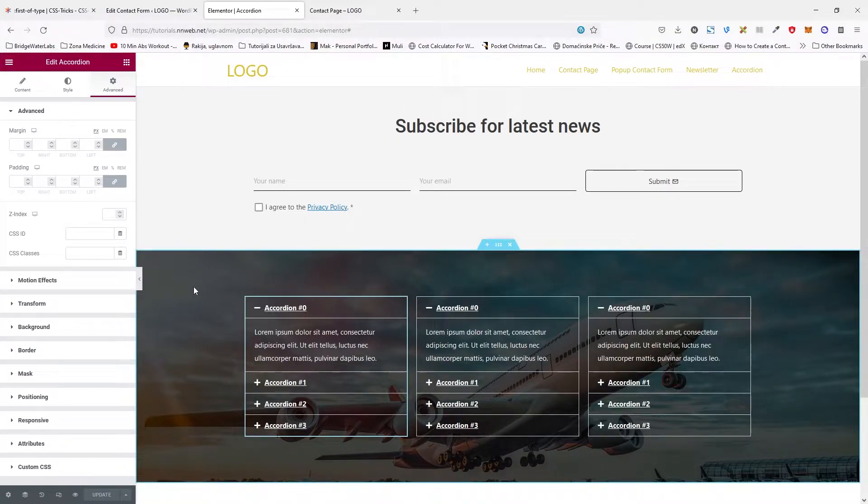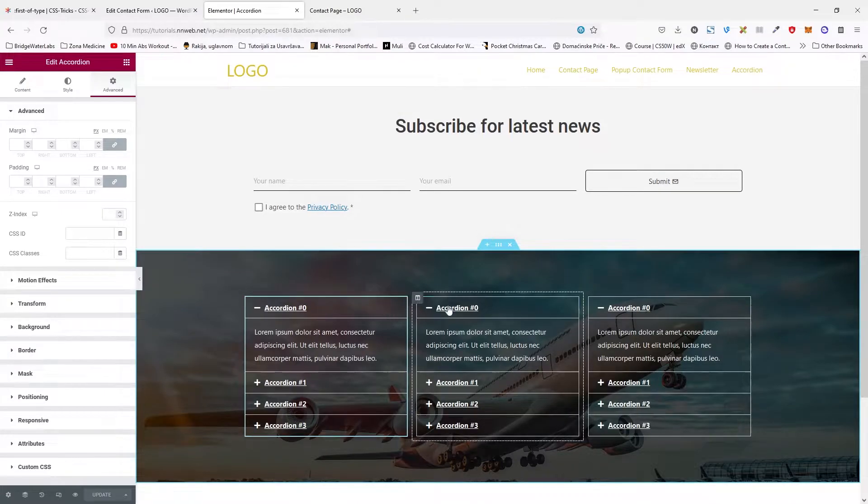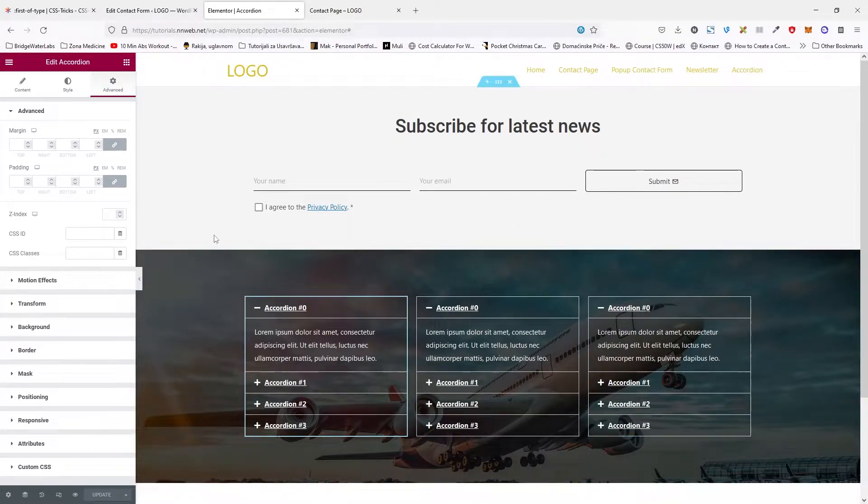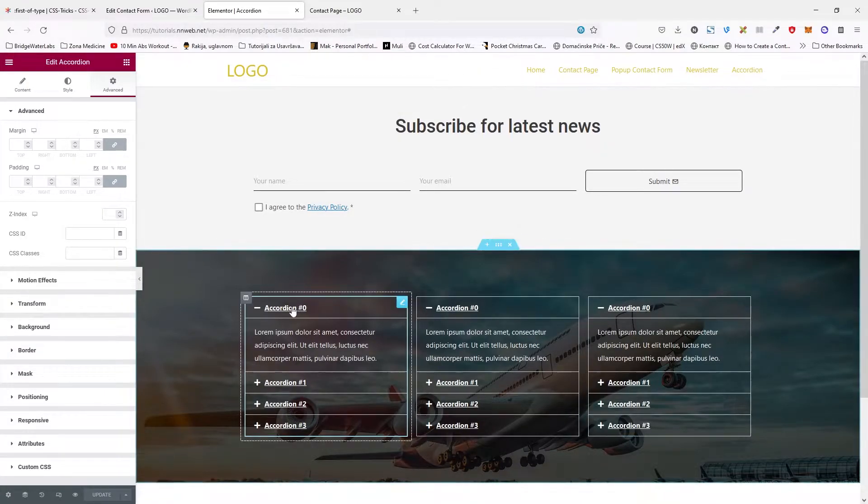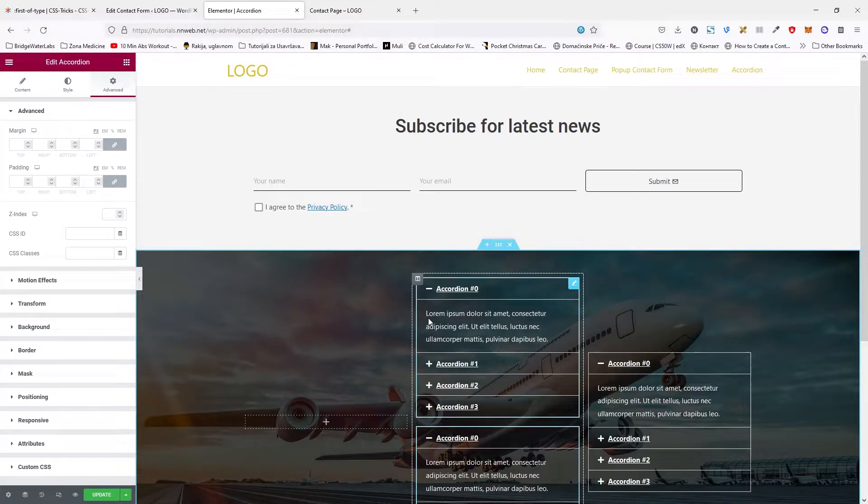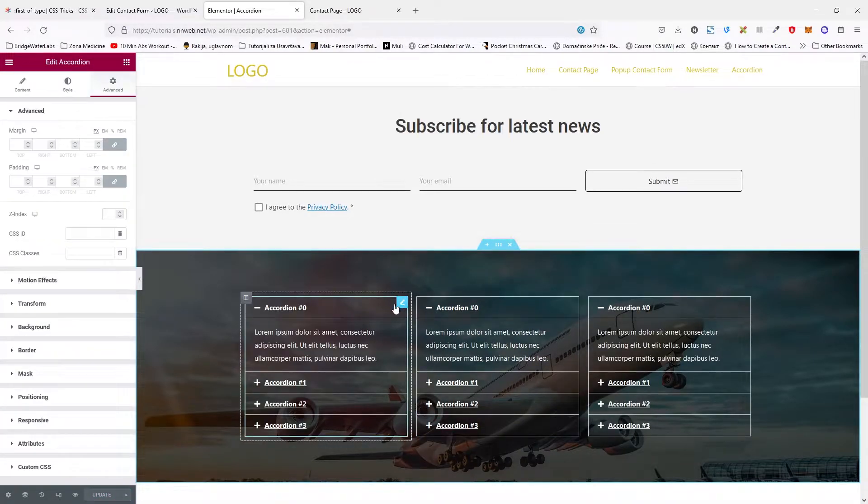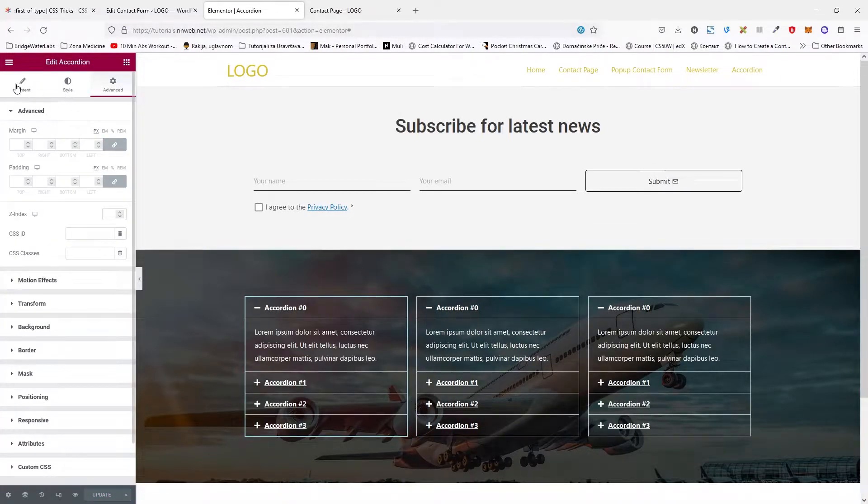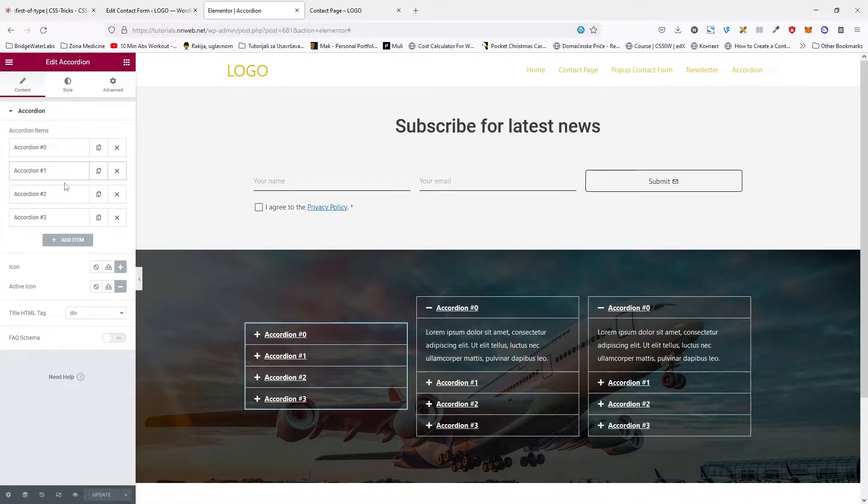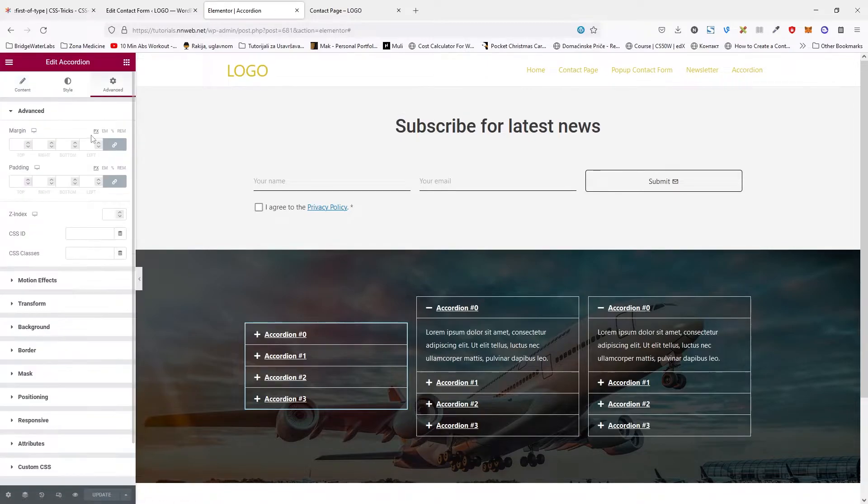So here, I have one section with three columns and three accordions. The first step after you add the accordion, you need to create one more field than you need, because we are going to hide it. You can name it whatever you want.